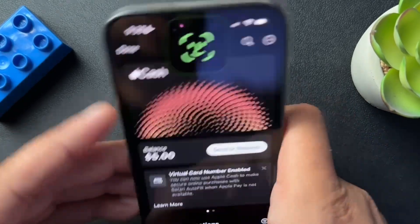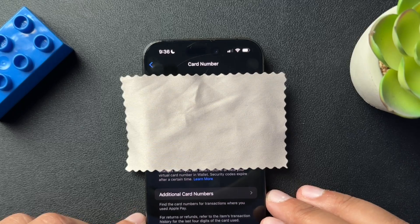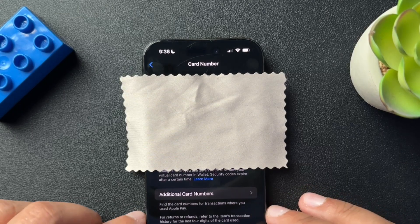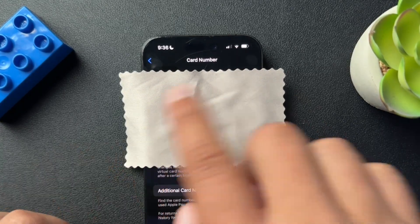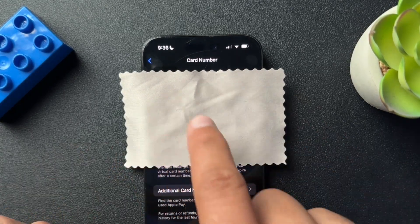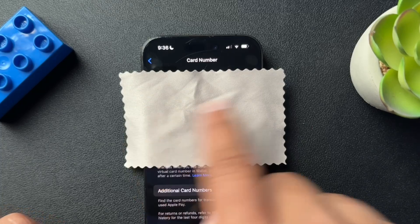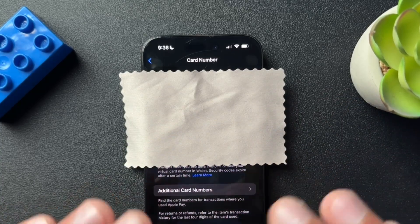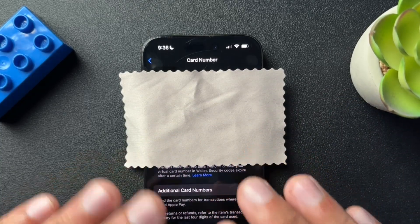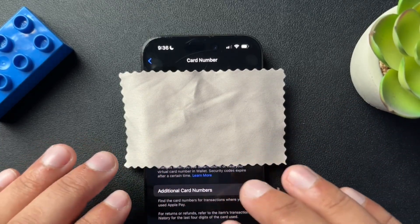I'll put my face in to authenticate. I'm going to cover that because that is my card number. But that number has all of your information — your card number, your CVV, your expiration date — and you can use it to make purchases with your Apple account.